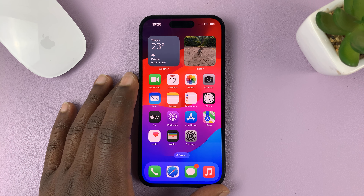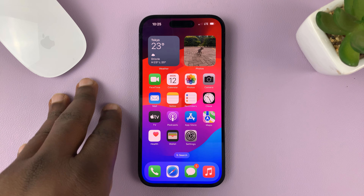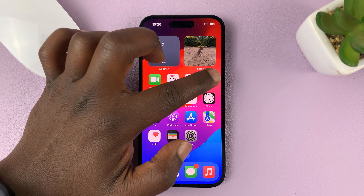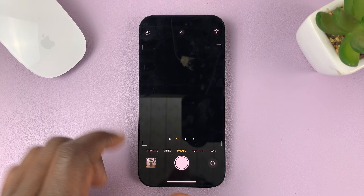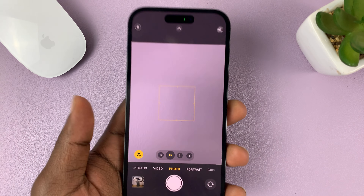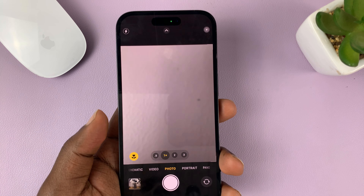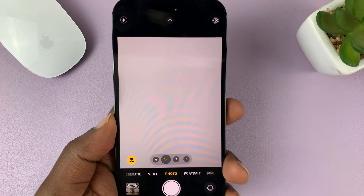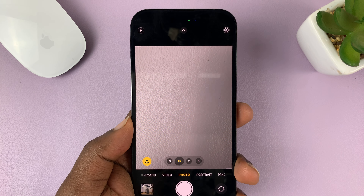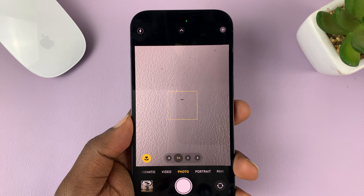In iOS 17, there's a new feature inside the camera app that lets you add a level, so you can make sure your phone is always level when you're taking videos and photos.